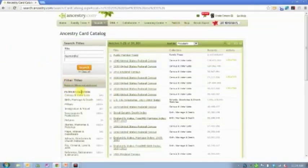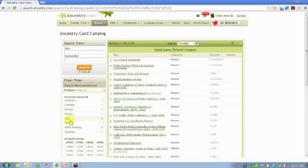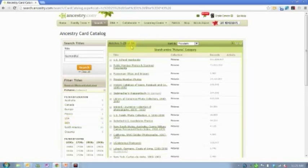The filter collections is over here on the left-hand side. You'll see we have a category named Pictures. So we're going to go from 31,000 databases with just one click down to 34 databases. But these 34 databases have millions of records and images in them.